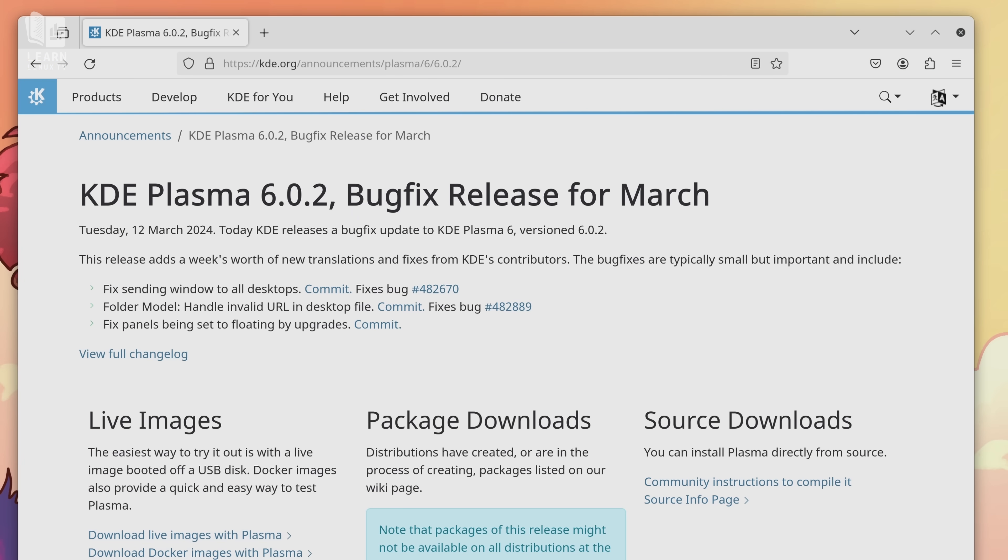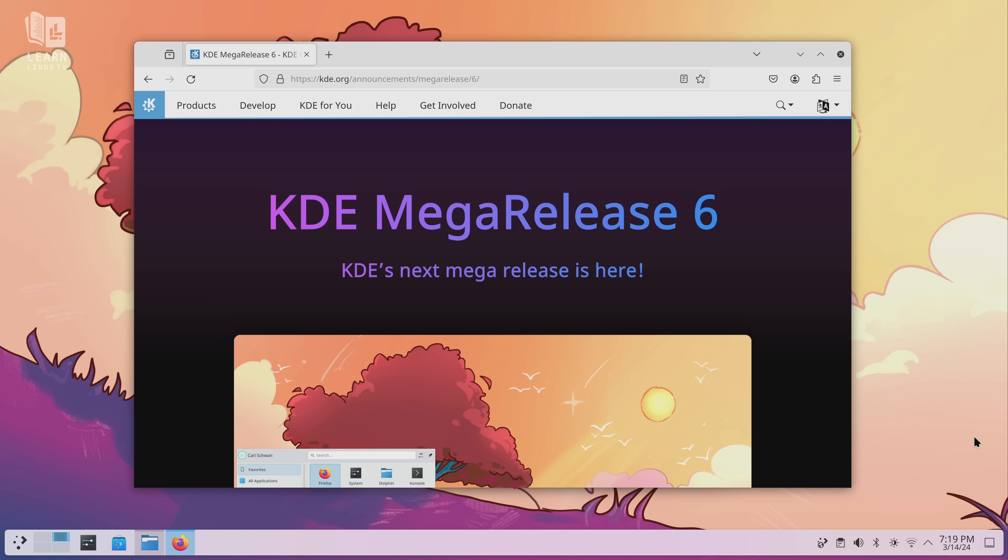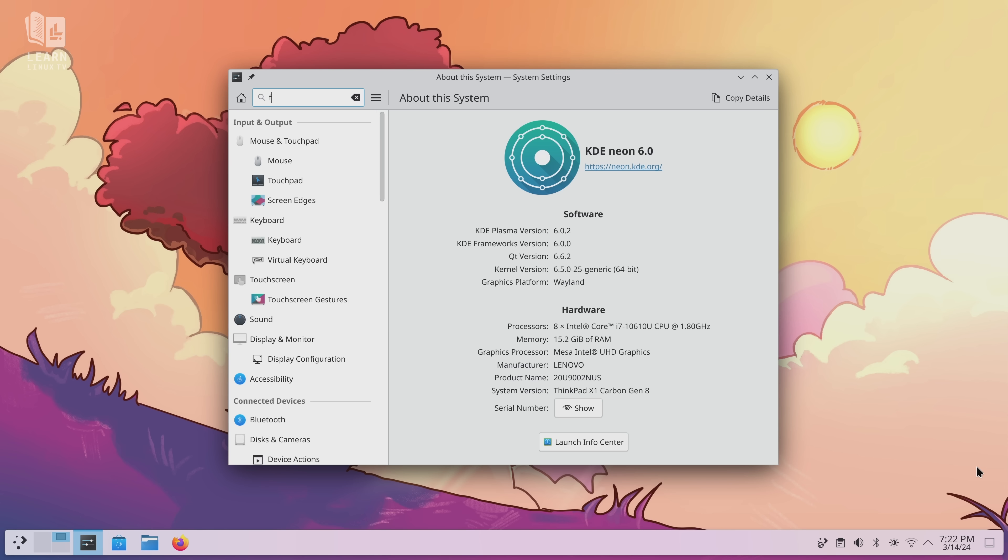As of recording time, Plasma 6 has had two bug fix releases since it came out so it doesn't look like the developers will be slowing down anytime soon. And now that Plasma 6 is available, what we'll do in today's video is take a look at the updated theme, the updated applications, and overall we'll see what's different in the new release. But I can already tell you that Plasma 6 is definitely a huge release. And not only is it huge, it's really awesome.